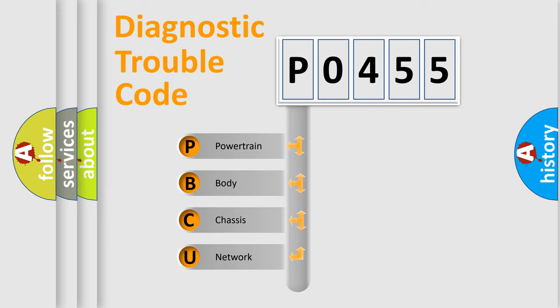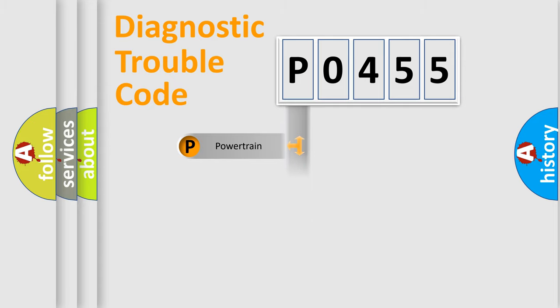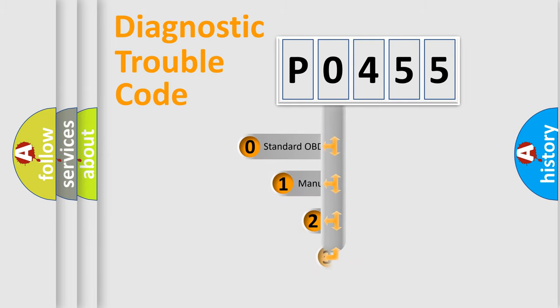We divide the electric system of the automobile into four basic units: Powertrain, Body, Chassis, and Network. This distribution is defined in the first character code.